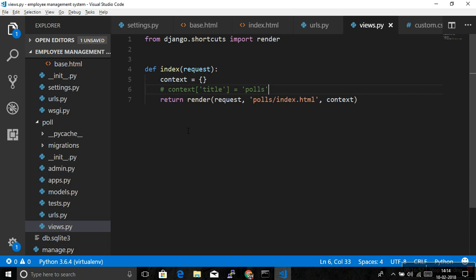In next video we will look forward to more detail view with database values. Like we will call for a list of questions available in our models in database. And then we will render those questions in this polls index page. And then we will also create question detail page. And then there are a few more pages we are going to create in this project.